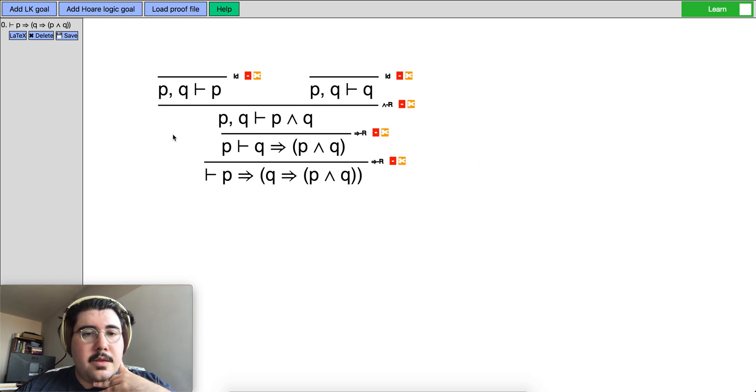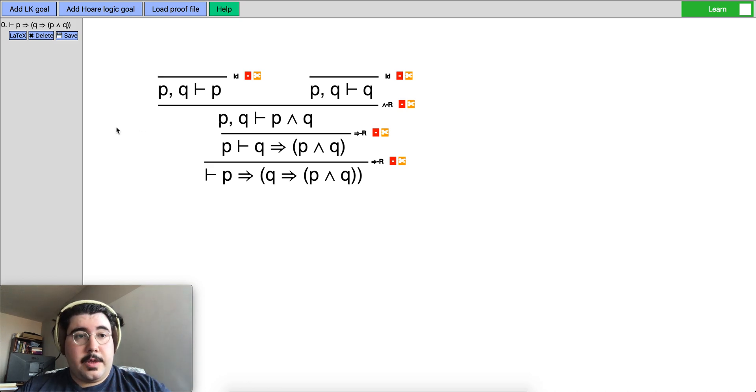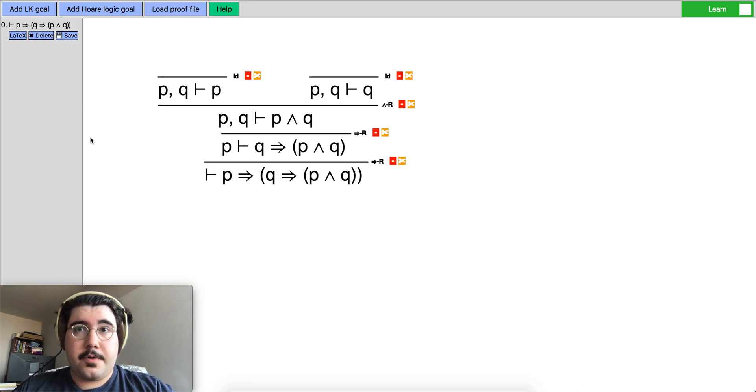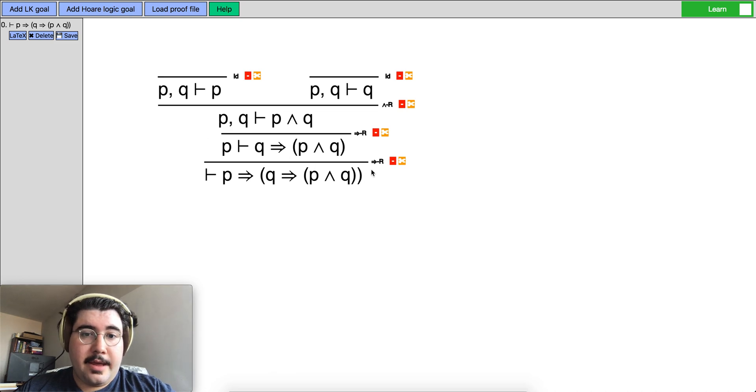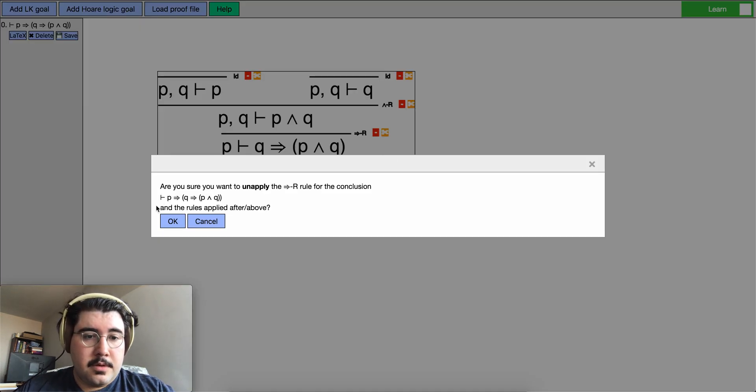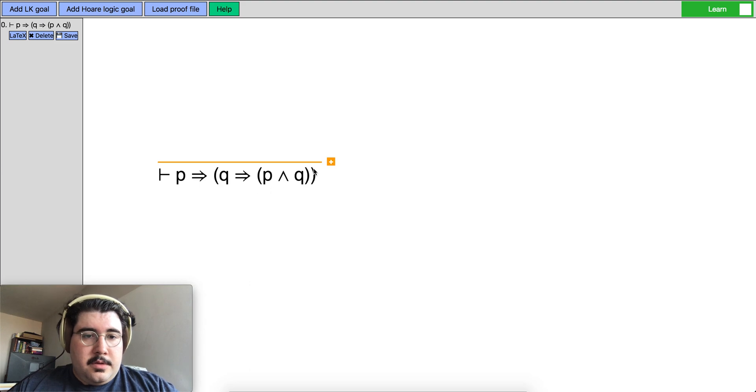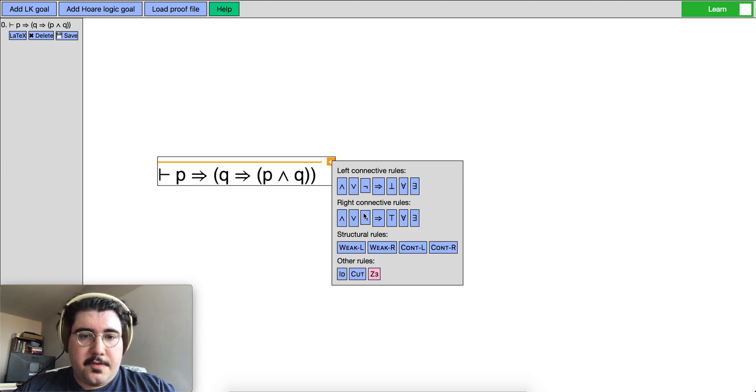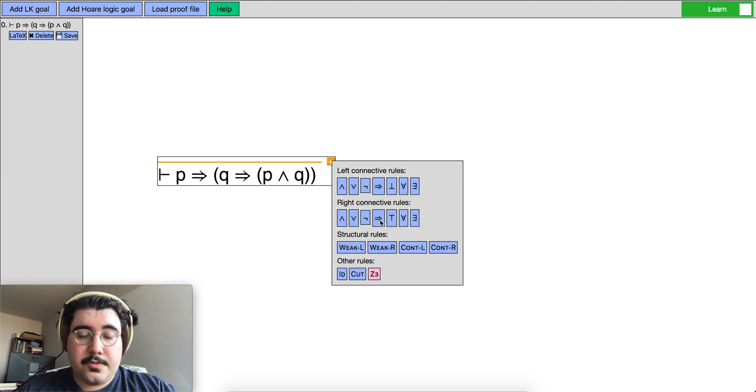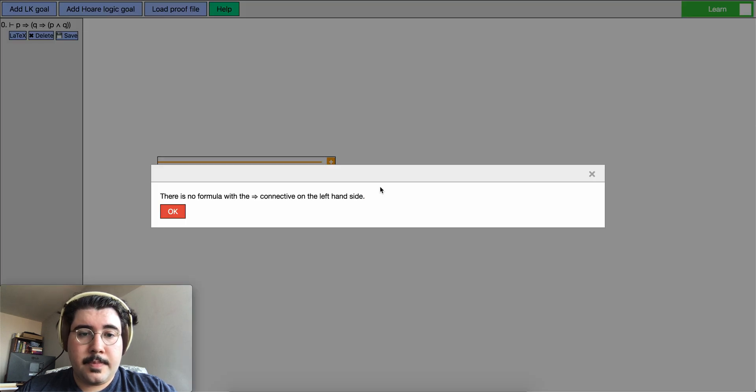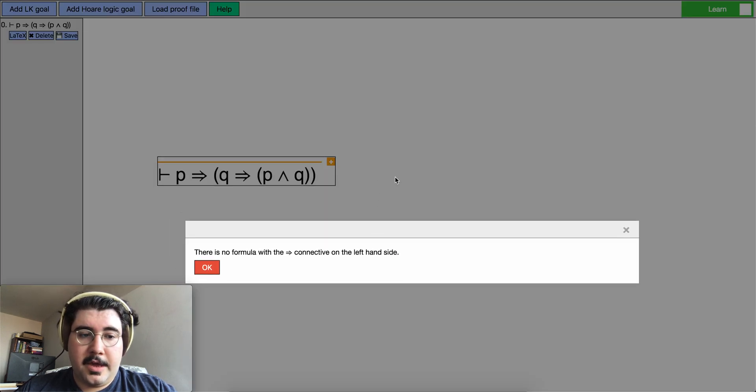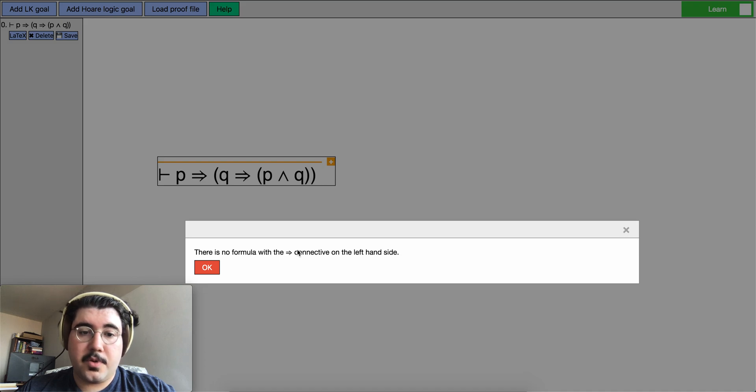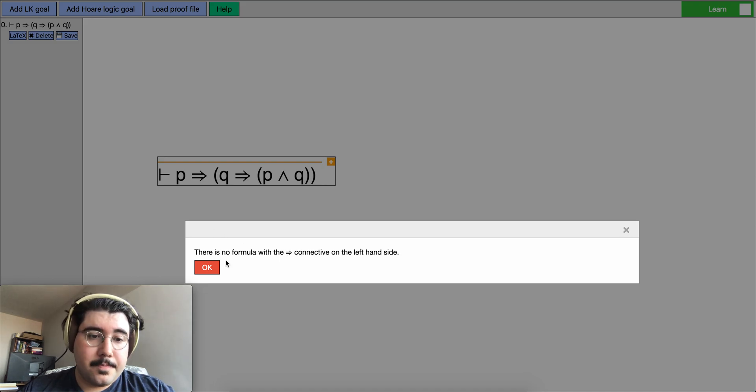So what kind of edge cases do we have for this? So let's try that. Or what kind of error messages that we get for these things? So suppose we were here and instead of clicking the right implies rule we clicked on the left implies rule and we get an error that says there's no formula with the implies connective on the left hand side.